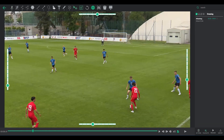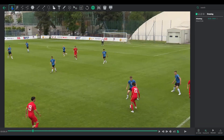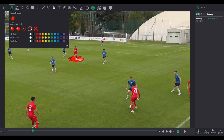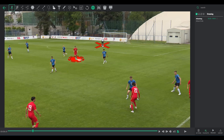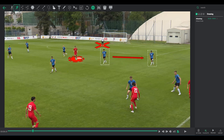Now let's dive into the static drawing elements. Highlight a player — distinguish players using circles or the X marker, ideal for marking players or spotlighting correct or incorrect positioning. Move a player: duplicate and reposition a player, visualizing potential or accurate player placements.